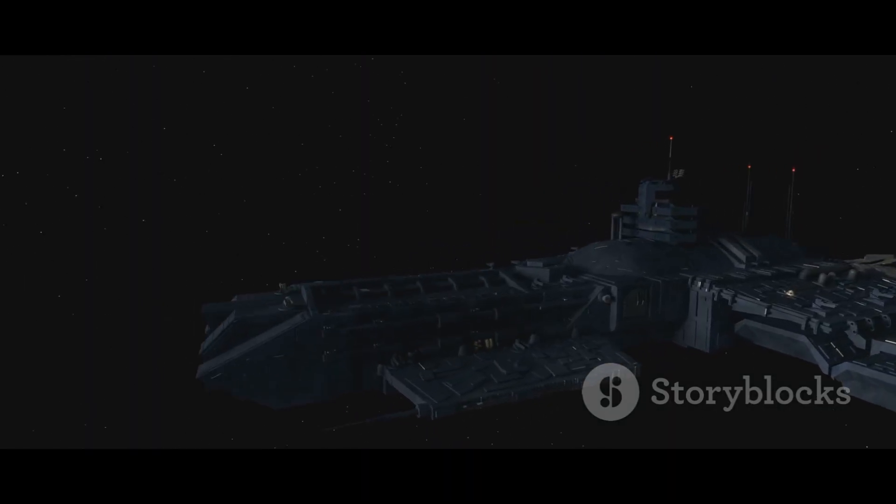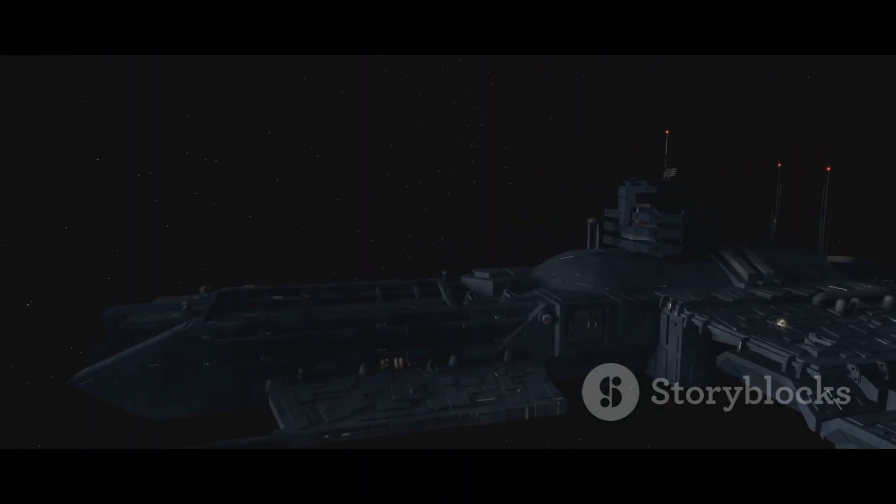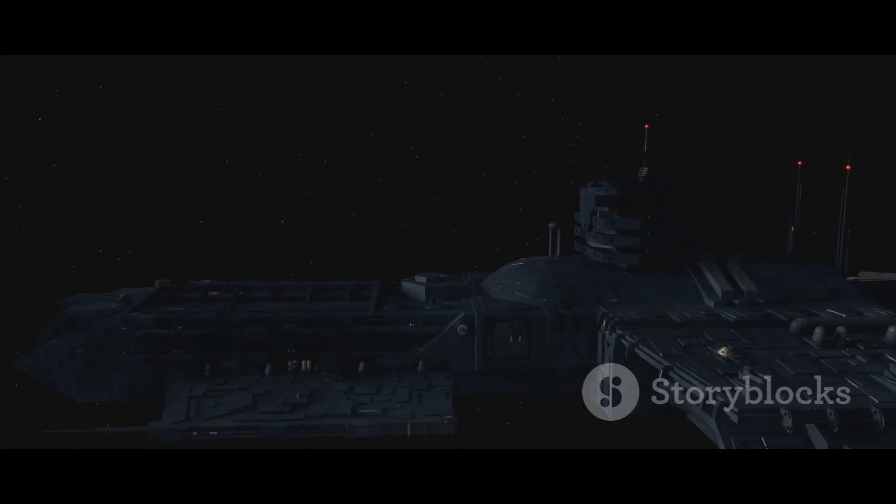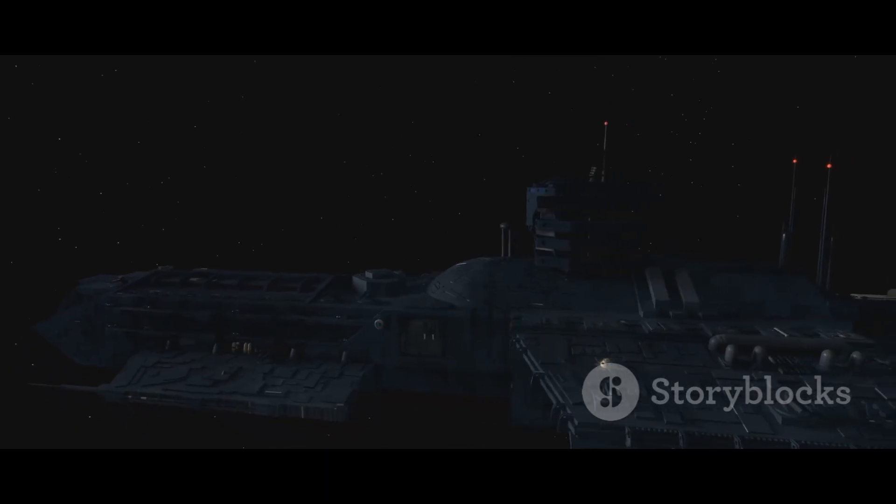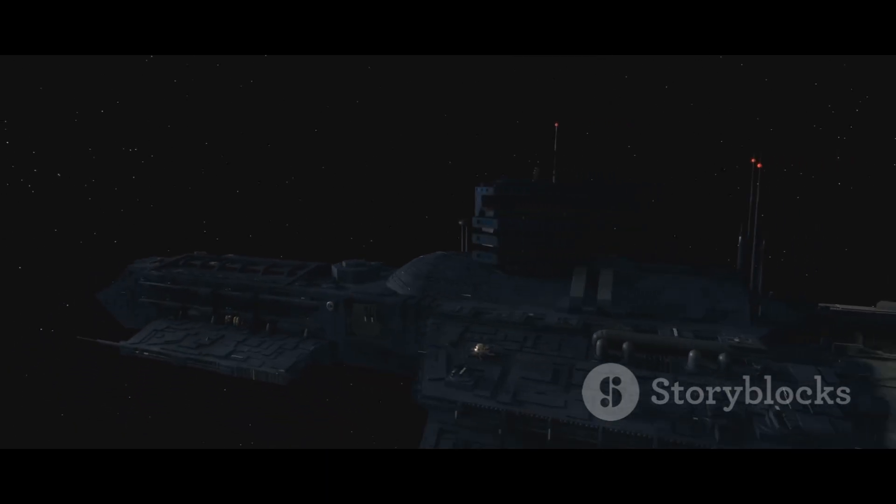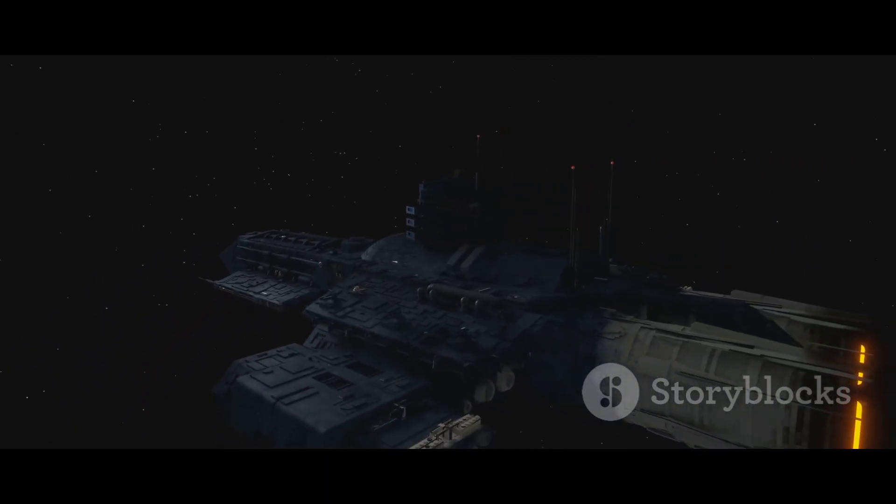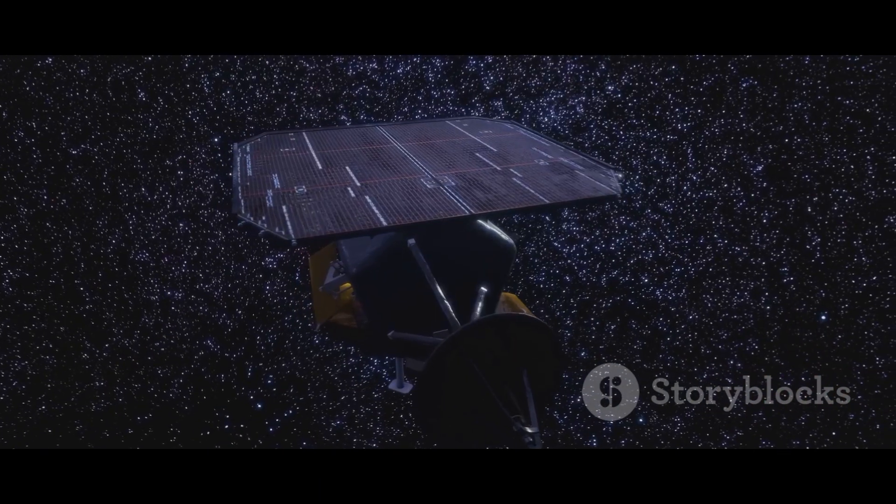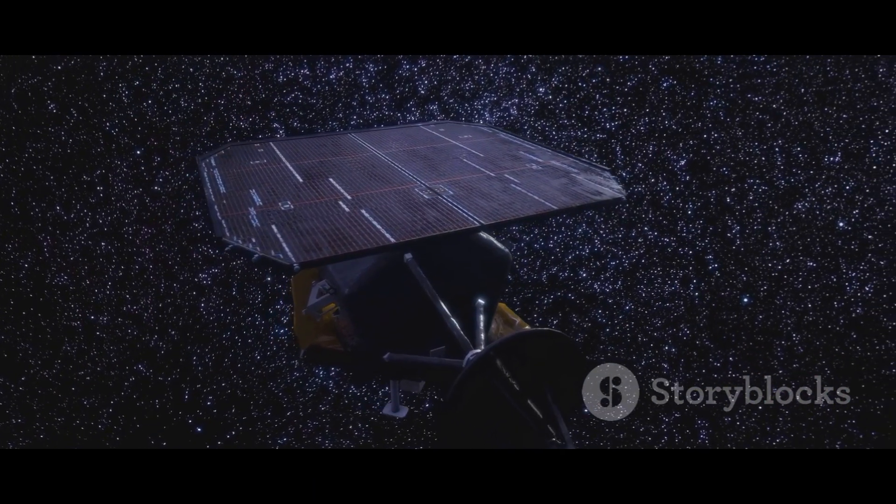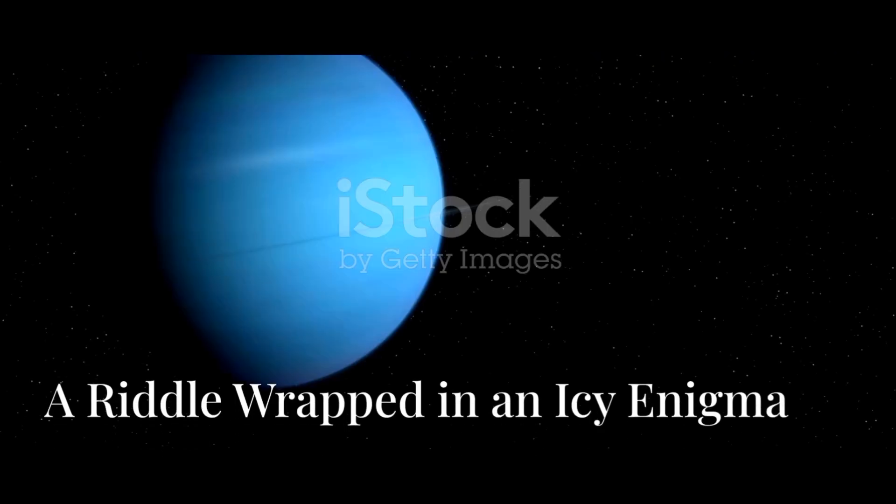It is a relic of a past era of exploration, yet it continues to make new discoveries. Its journey reminds us that the universe is vast and our quest to understand our place within it has only just begun. The story of Voyager 2 is our story.